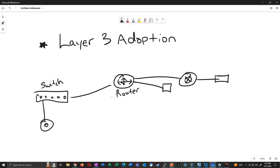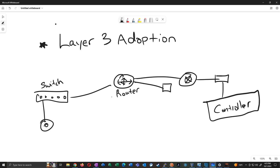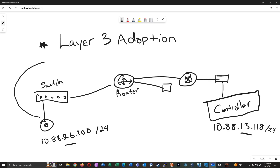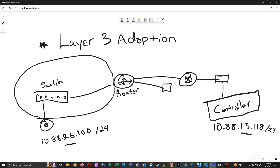The gist is: the IP of the network you put the UniFi access point on has a different IP address on a different network than the controller. In this example, our access point is going to have an IP address of 10.88.26.100, but our controller is on 10.88.13.118. Since these are both /24s, they are on different networks — one's on the .13 subnet, one's on the .26 subnet. By default, the AP only looks for a controller within its own subnet, so when we log into our controller we won't see this access point ready for adoption.